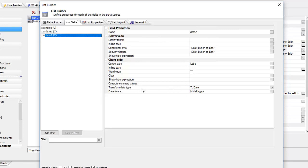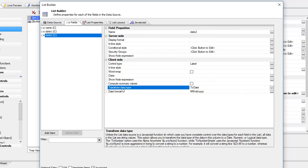We're going to choose the transform data type from a character value, which is how all of the data comes in to the list control when we populate it with some static data or when we use a SQL data source.